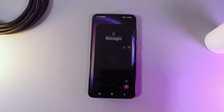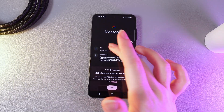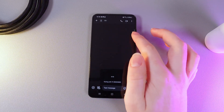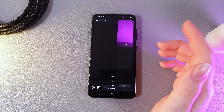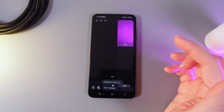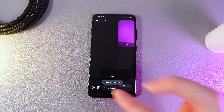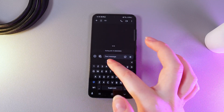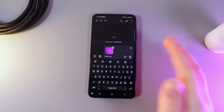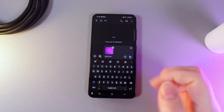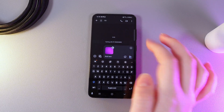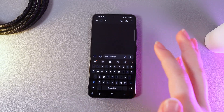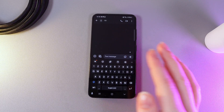Let's open Messages then choose any contact, swipe the Edge Panel, and click copy. Now on this text message bar I will click on it and click paste. And you can see that the image has been successfully pasted to this bar.